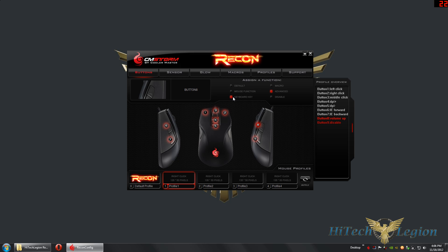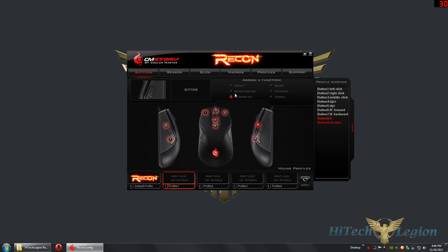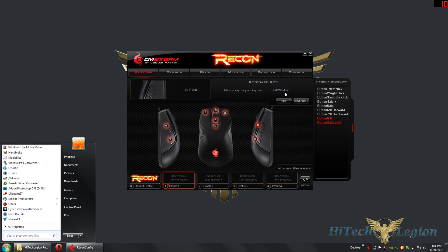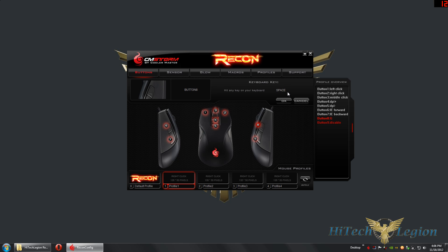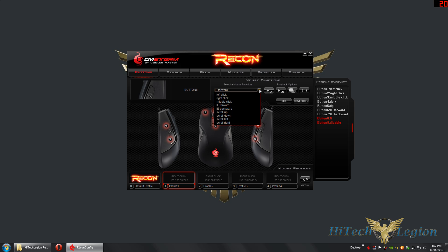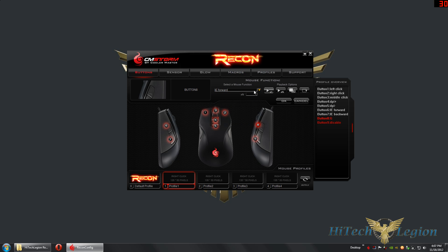There's a keyboard key option that lets you input a single key. It overwrites whatever was typed previously, and it supports special function keys as well — Control, Shift, Caps Lock, Windows key, Alt, and Space are all detected. So any keyboard key can be assigned. You also have mouse function presets used by the mouse, and you can recall macros or playback options, as well as restore the default profile assignment.